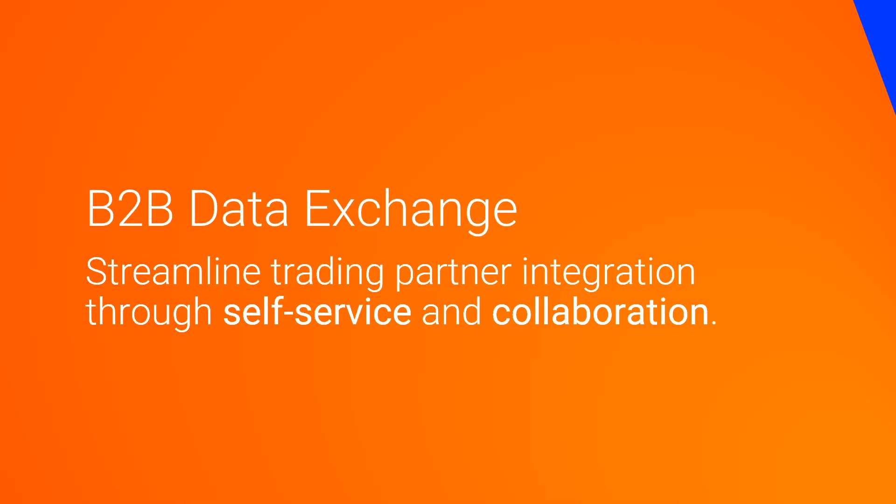Welcome to this brief overview and demonstration of Informatica B2B data exchange. Today we're going to explore how data exchange could be used to streamline the process of exchanging data in a variety of different formats with your external business partners.